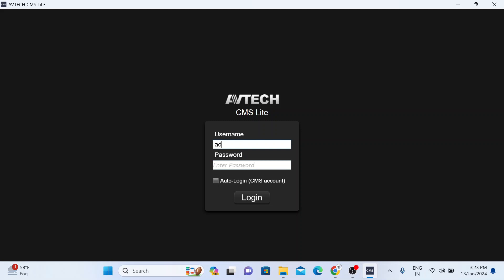Just enter the username and password and click auto login CMS. If you click auto login CMS, then it won't ask you username and password again and again. Just click login.